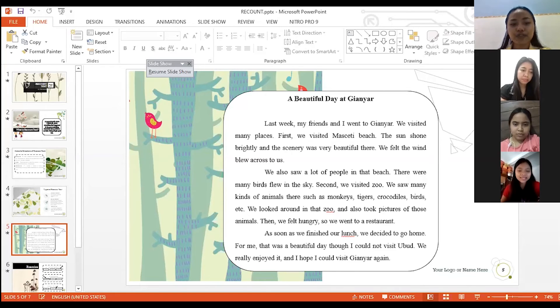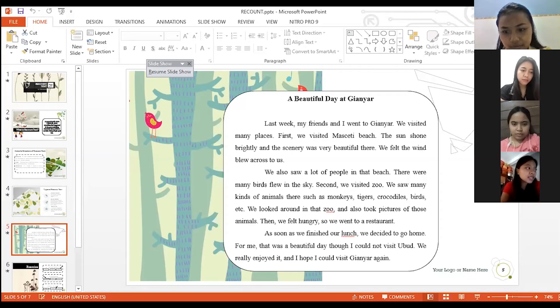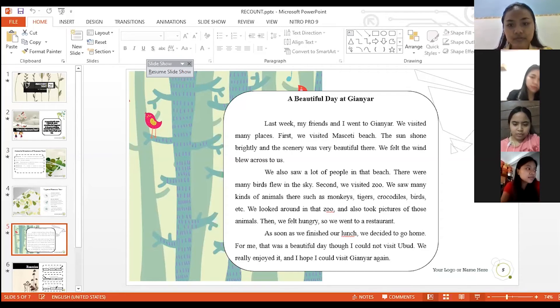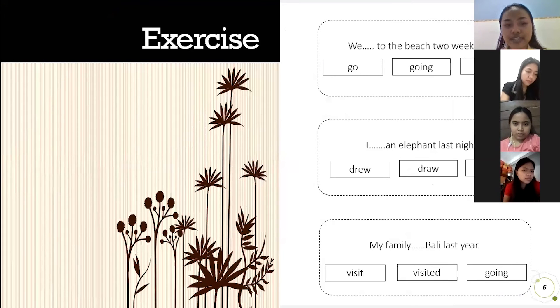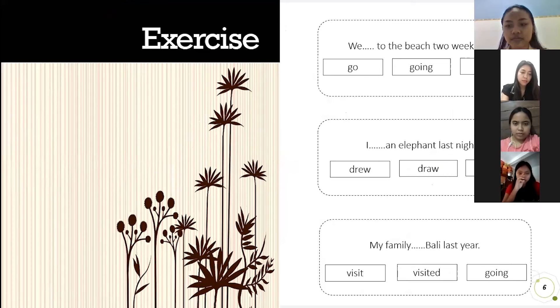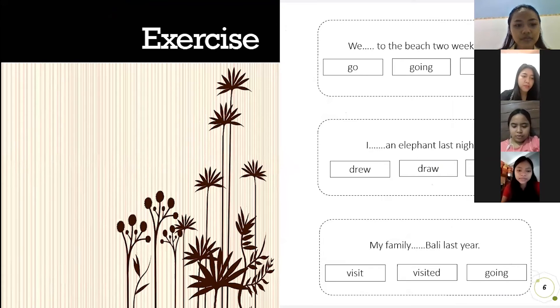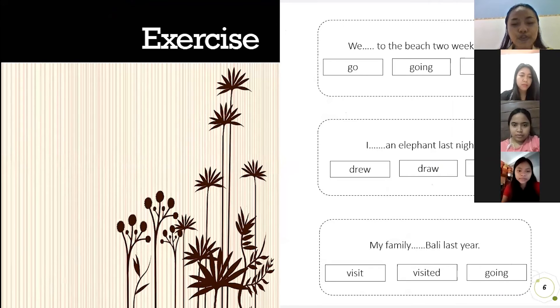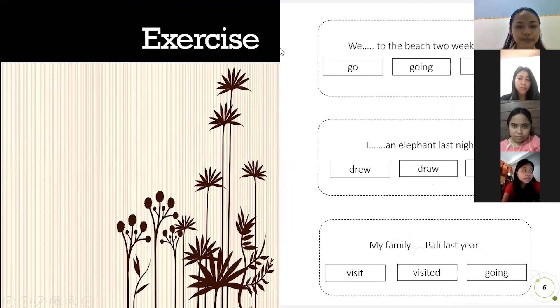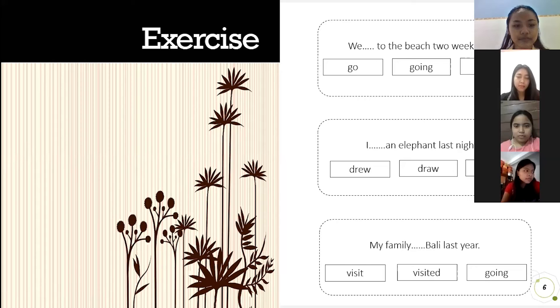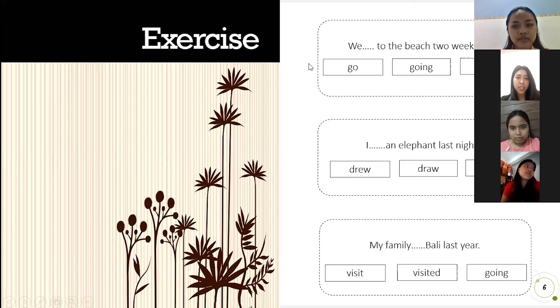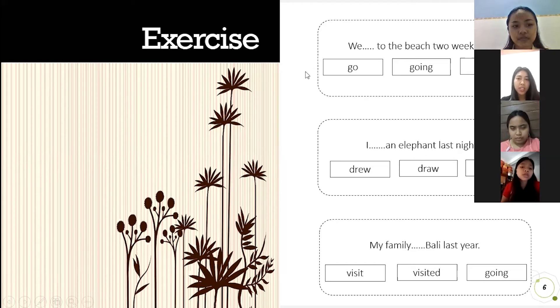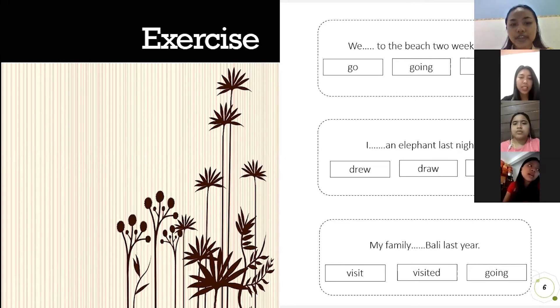Now I will give you exercise, fill in the blank. Wait a minute. Can you see the slide? Yes miss. Okay. Who wants to answer number one? I miss. Yes Cynthia please. We went to the beach two weeks ago. The answer is went. Okay, very good Cynthia.